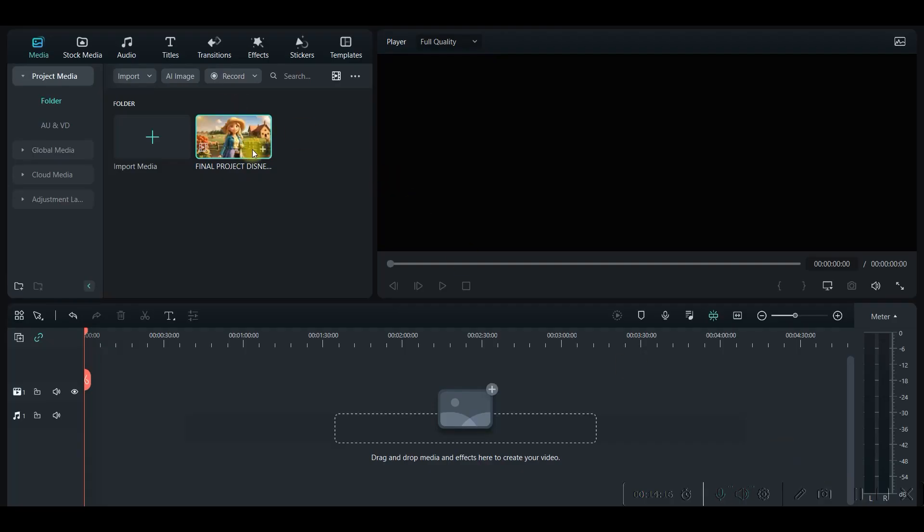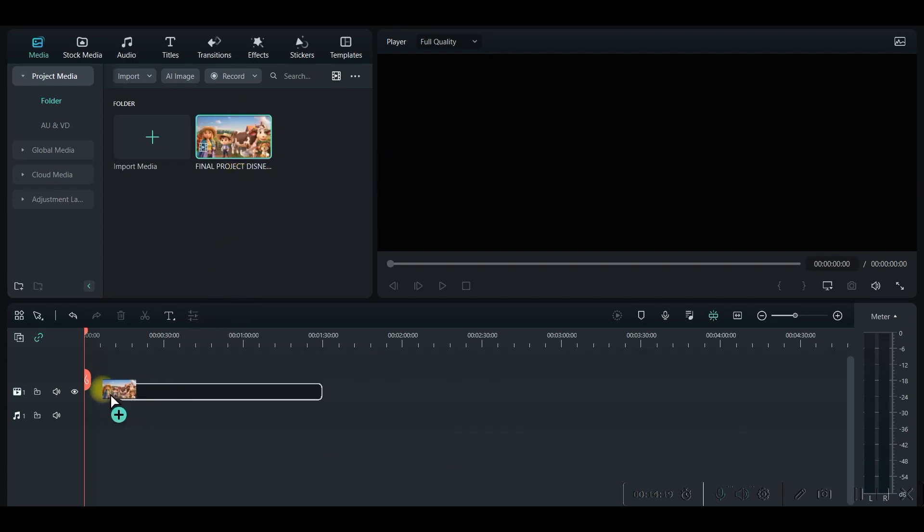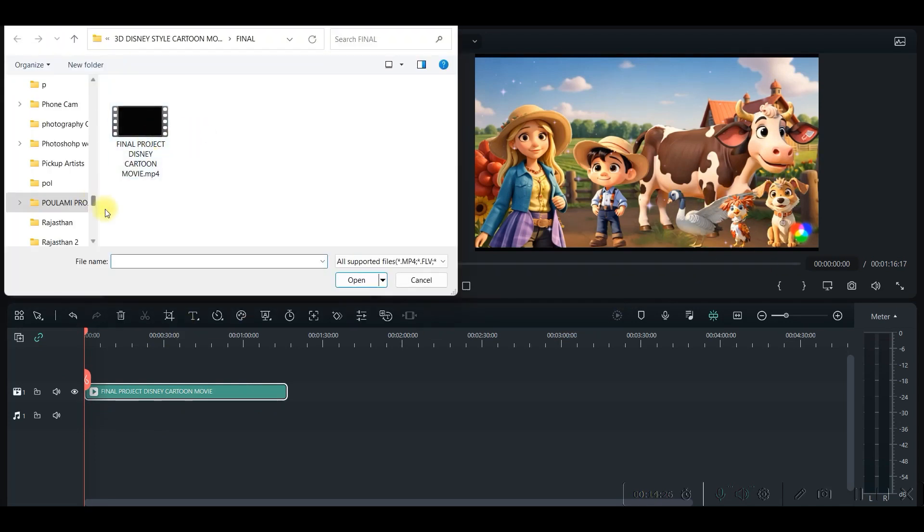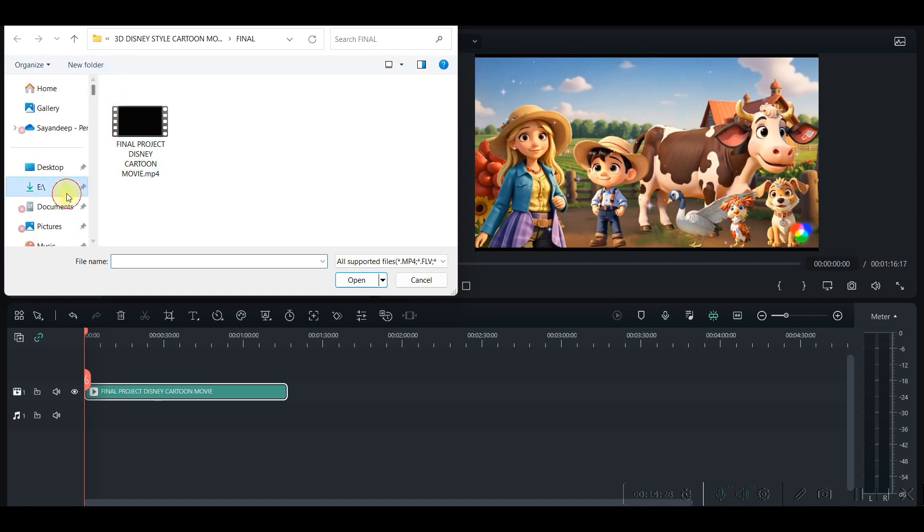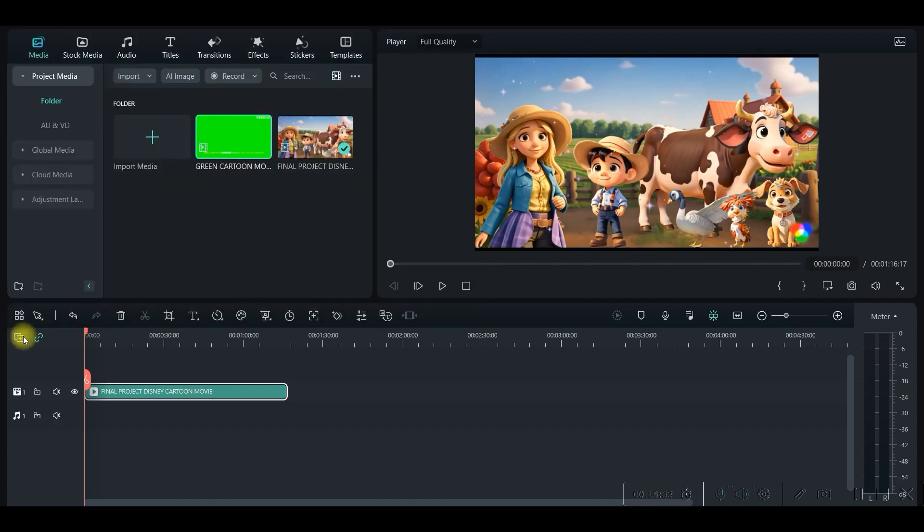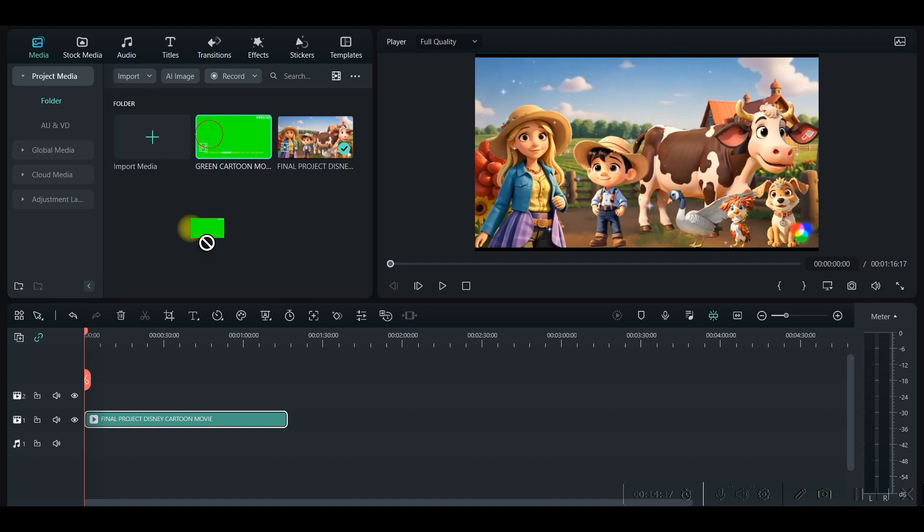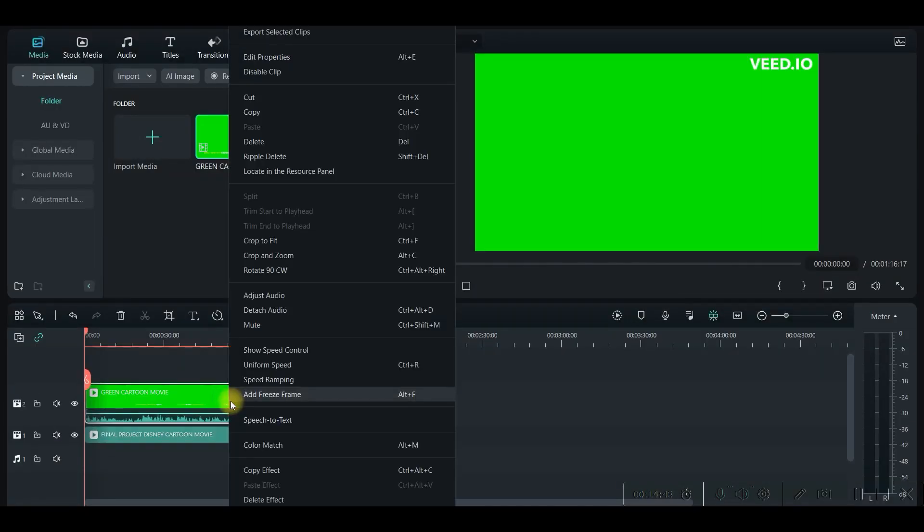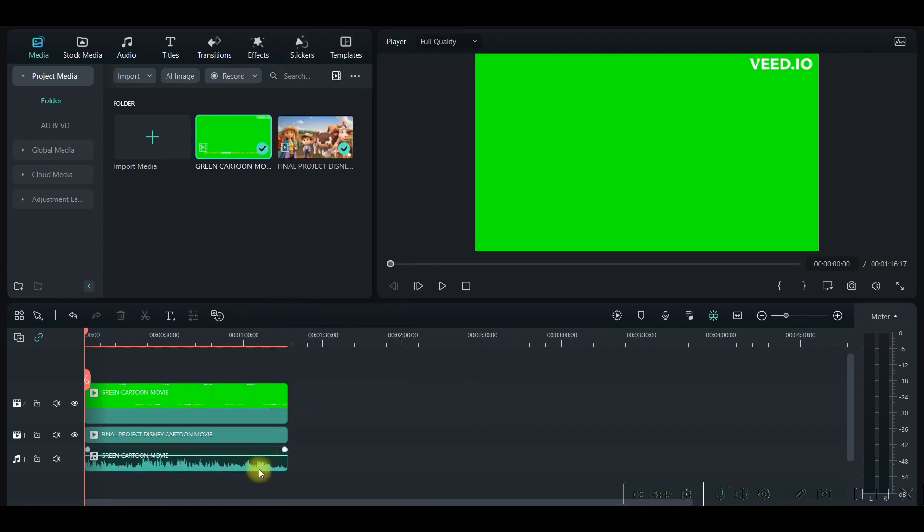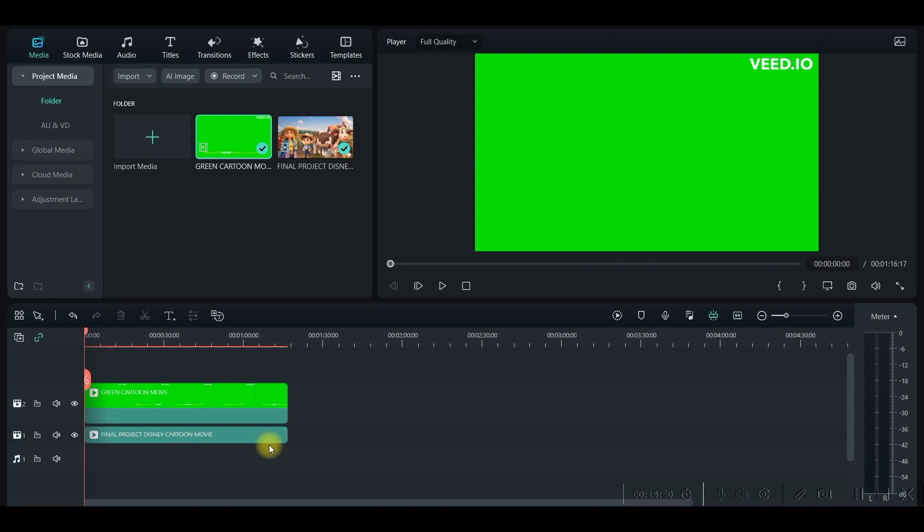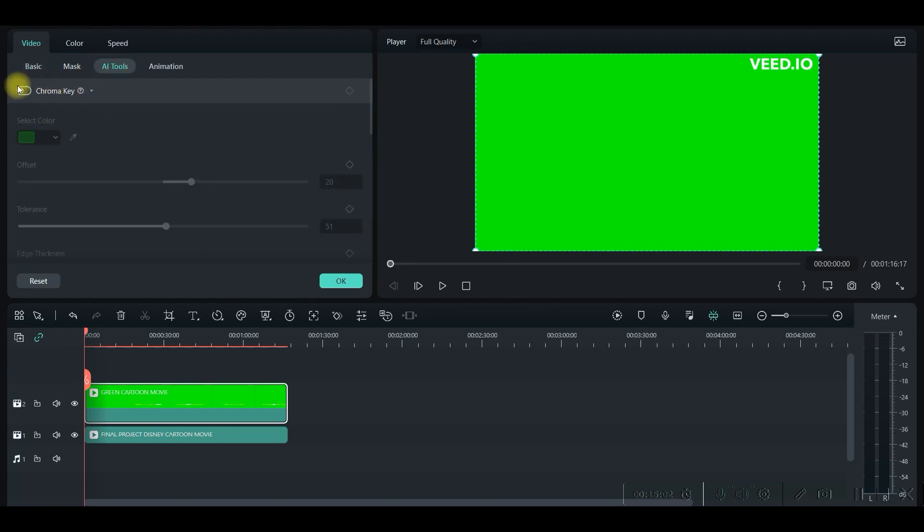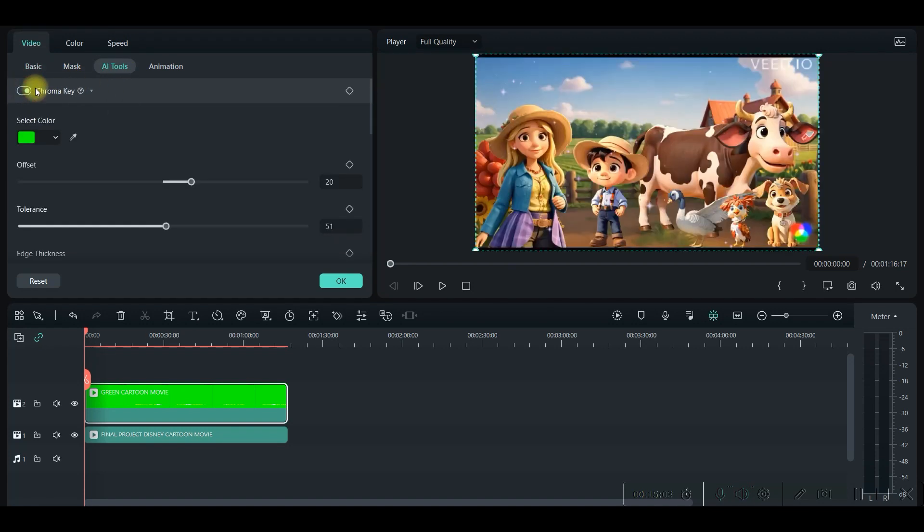Now head back to your video editor. I have used Filmora. So just drag the main video on the timeline and import the green screen video which we have just downloaded. Now go to this corner and add a video track. Now you just drag and drop this green screen option. All you need to do is right click and detach audio and just select the audio and delete it, because otherwise the audio will be duplicated. Now double click on this, go to video option, AI tools option, and chroma key on.